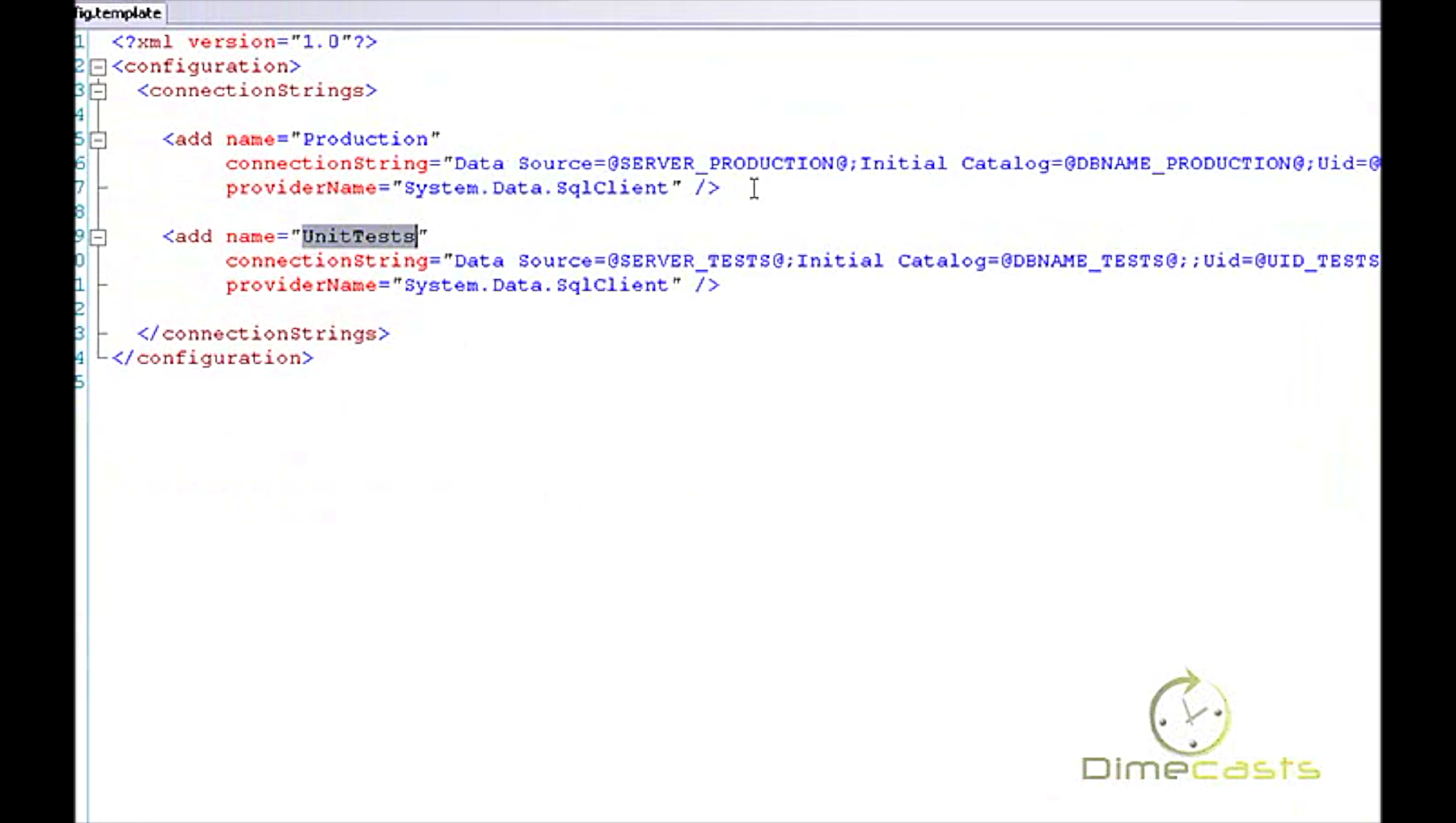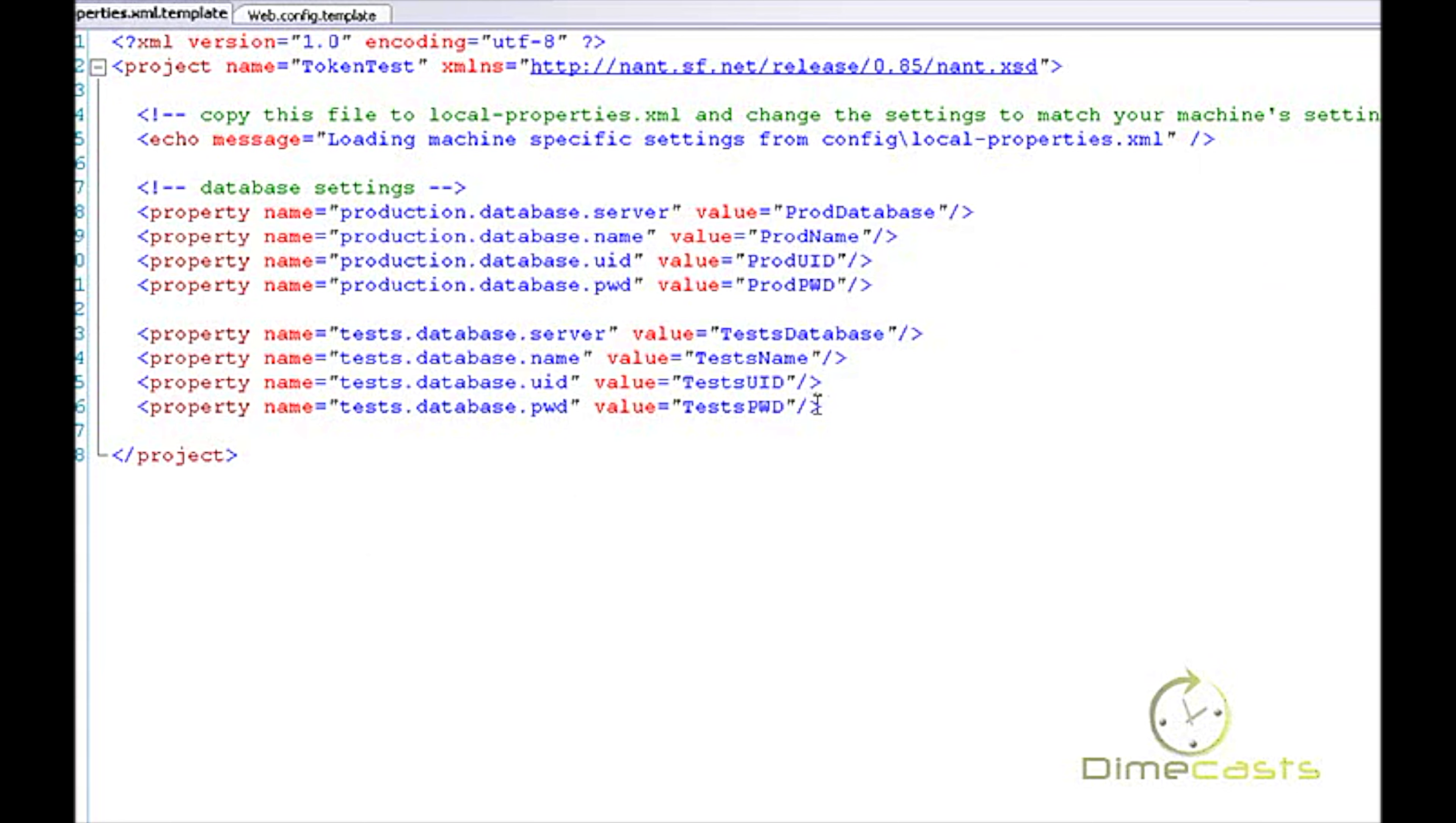Let's go back and take a look at our web.config. Inside my web.config I have two things: two connection strings, a production and a unit test. Pretty much everything is pretty standard. If you've created a connection string before, you've seen this before. The only difference here is I have these @server_production@, @server_test@, @dbtest@, and so on and so forth. What these are, these are tokens that I can place in my config file and have NAnt search for and find these values and replace them with other values.